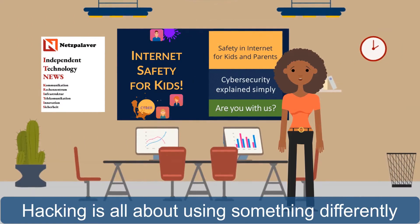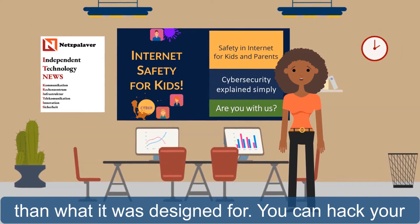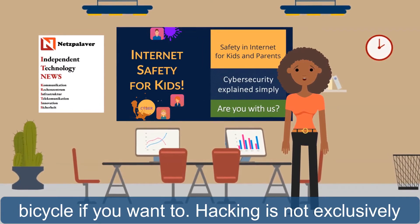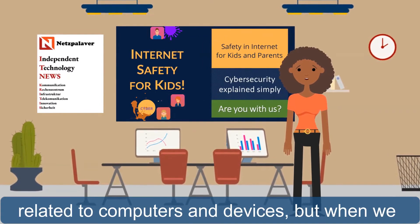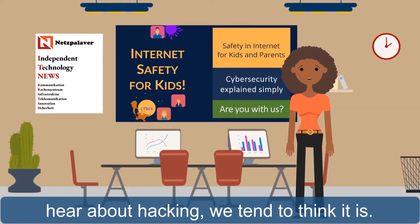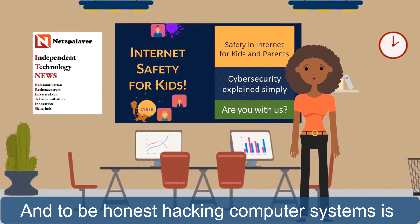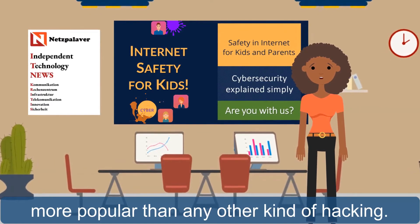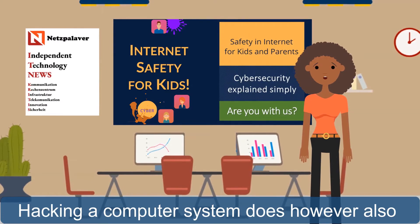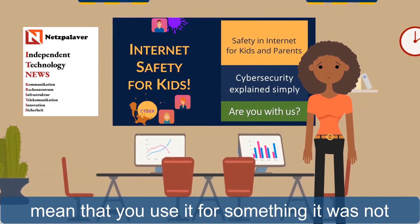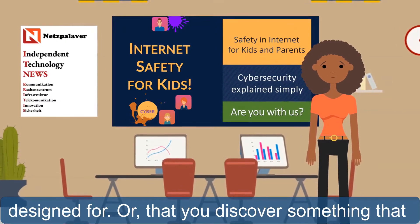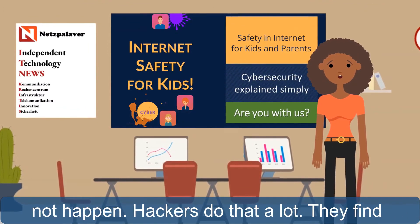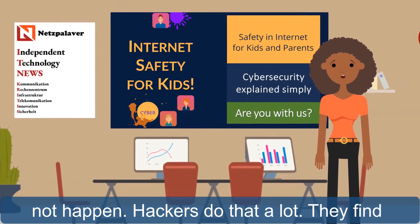The USB port on your game console is designed to charge the controllers, but you decided to use it for something else. Congratulations, you just hacked something. Hacking is all about using something differently than what it was designed for. You can hack your bicycle if you want to. Hacking is not exclusively related to computers and devices, but when we hear about hacking, we tend to think it is. And to be honest, hacking computer systems is more popular than any other kind of hacking.